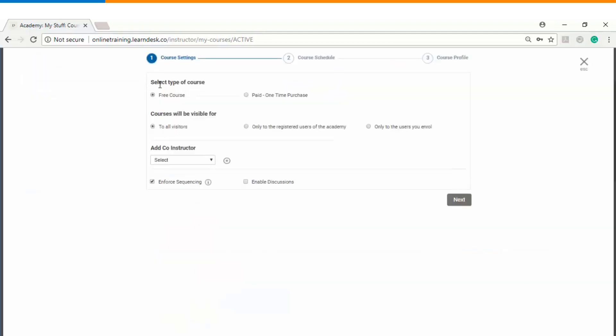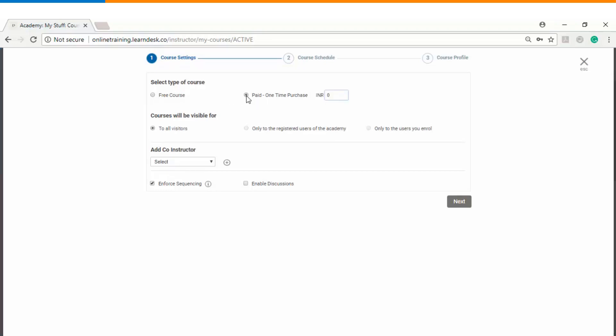Number one option is to select the type of the course. Do you want to create it as a free course or as a paid one? If you choose paid, you can also define the amount which you want to charge from the students.